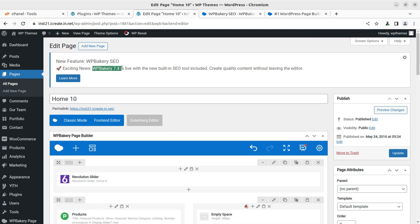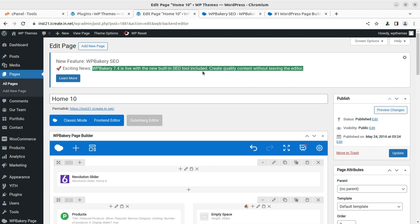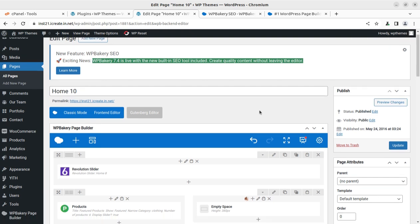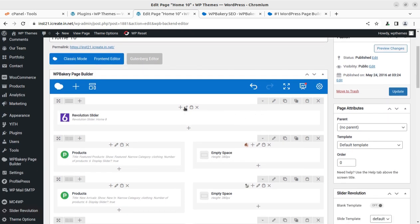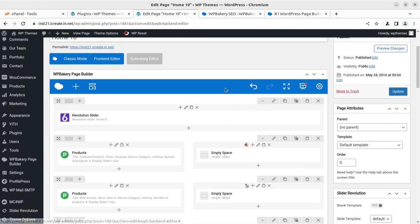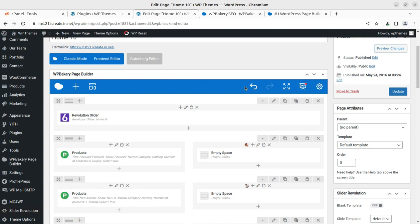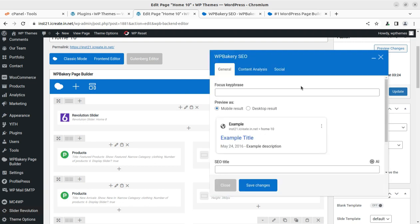This is the announcement: New feature - WP Bakery SEO. Exciting news! WP Bakery 7.4 is live with the new built-in SEO tool included. Create quality content without leaving the editor. Yes, so you don't need to have an additional plugin when you have WP Bakery 7.4 version, and of course in coming versions it will be available.